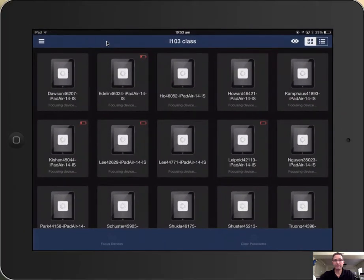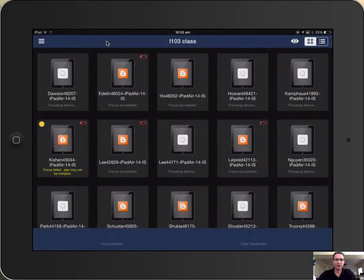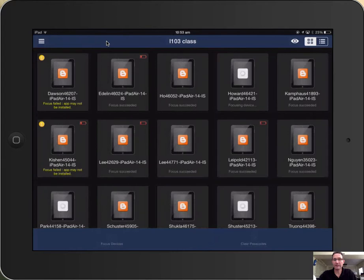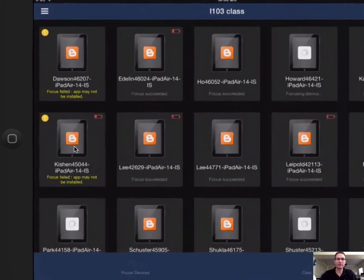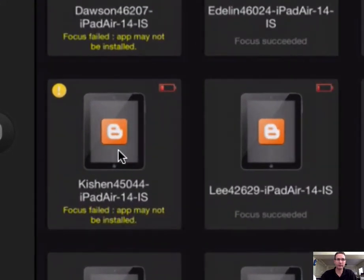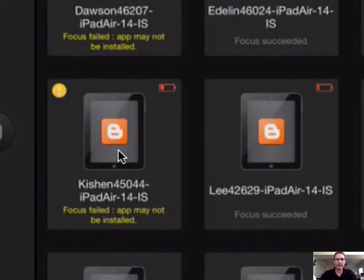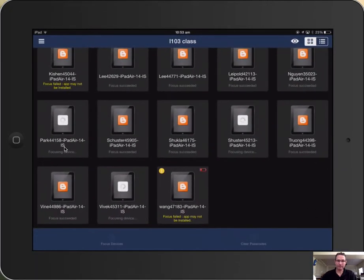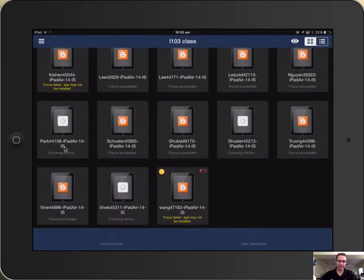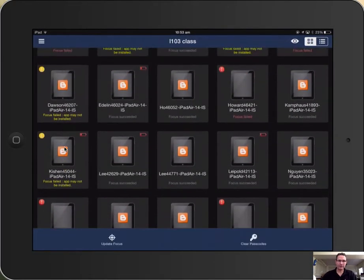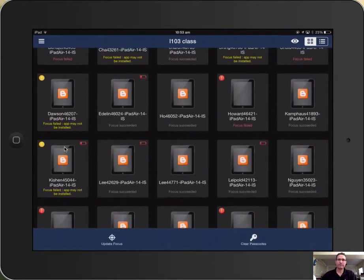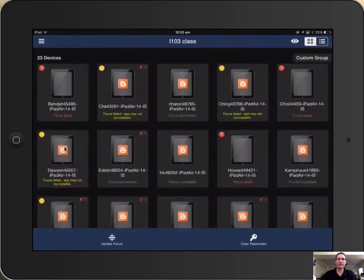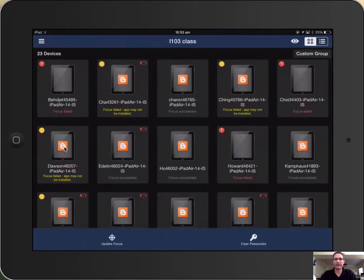It then focuses all of the students onto that app and you'll notice on some of these focuses has failed. So if you ever get focus failed messages, it's one of two things: the app might not be installed or that student might not have their iPad on. Once they're all focused, that is the only app that they can be using.